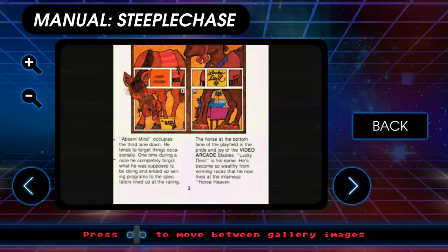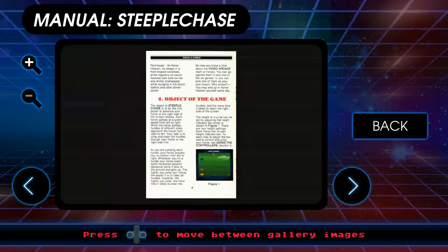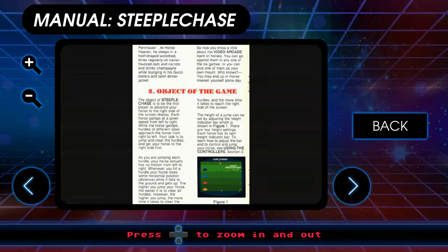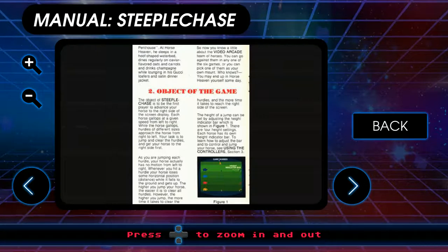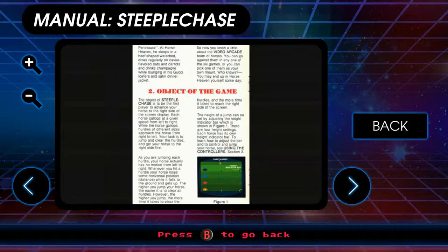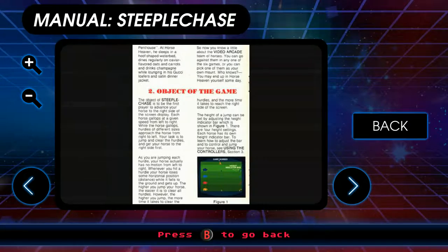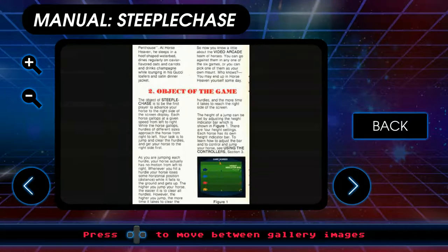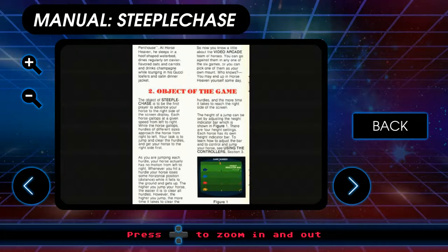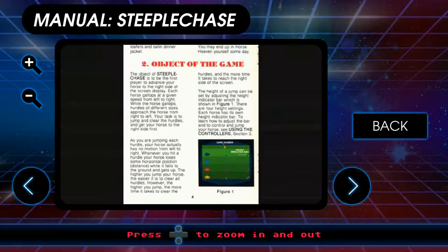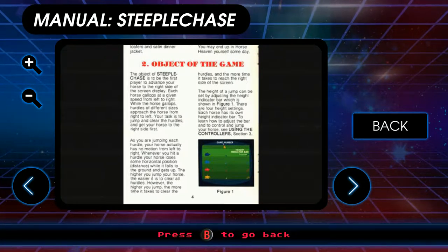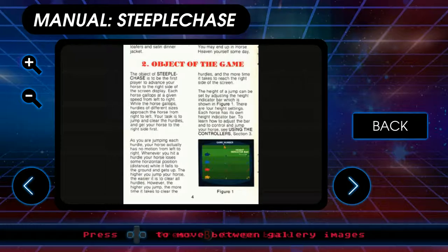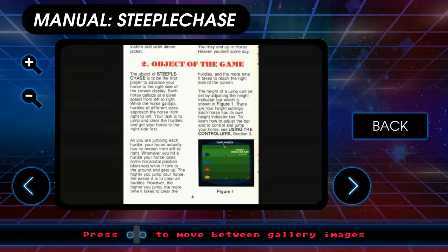Horse at the bottom lane of the playfield is the pride and joy of the video arcade stables. Lucky Devil is his name. He looks very smug. He has become so wealthy from winning races, he now lives at the infamous Horse Heaven Penthouse. At Horse Heaven, he sleeps in a hoof-shaped waterbed, dines regular on caviar flavored oats. Okay, that sounds disgusting. And carrots and drink champagnes while lounging in his Gucci loafers and satin jacket. All right, then.